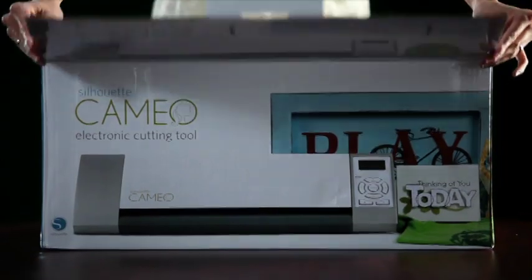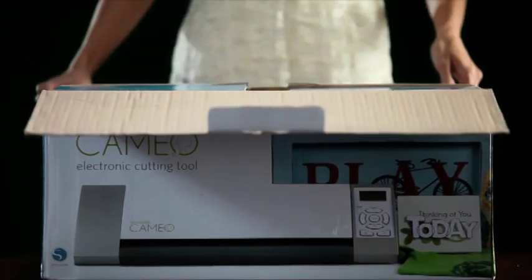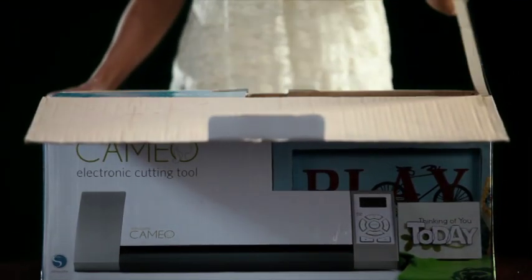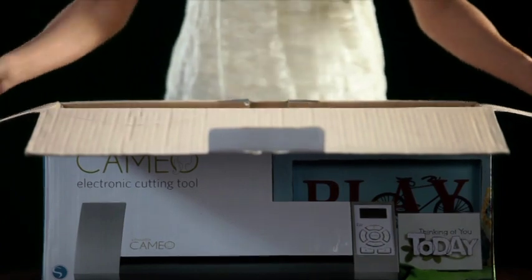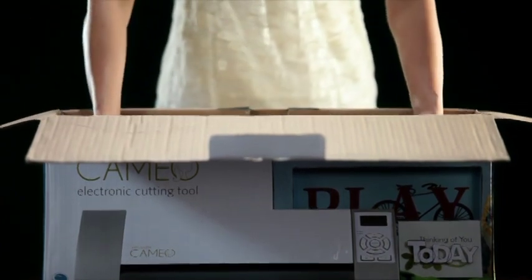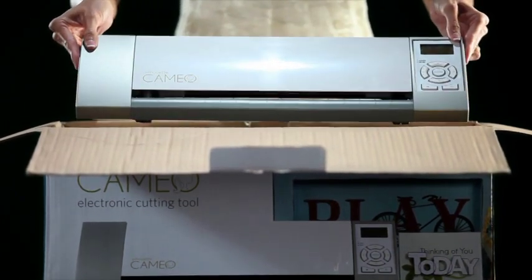Thanks for choosing the Silhouette Cameo electronic cutting tool. This instructional DVD is designed to get you up and running quickly so you can start creating today.